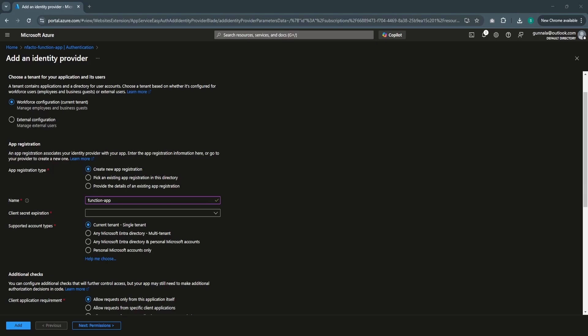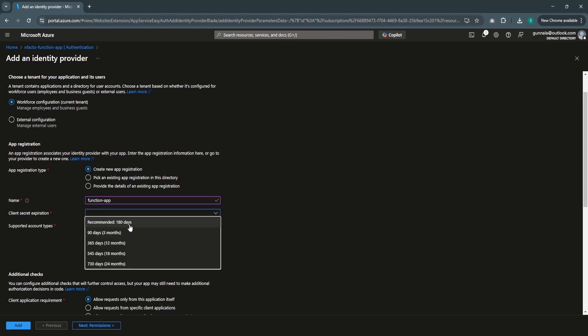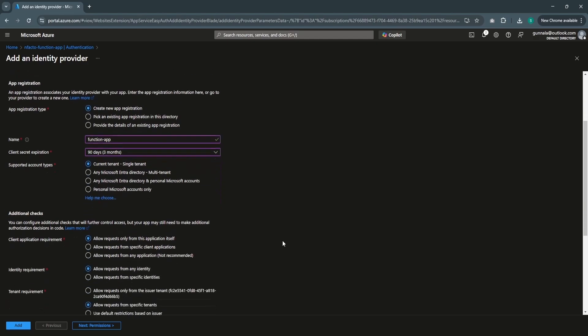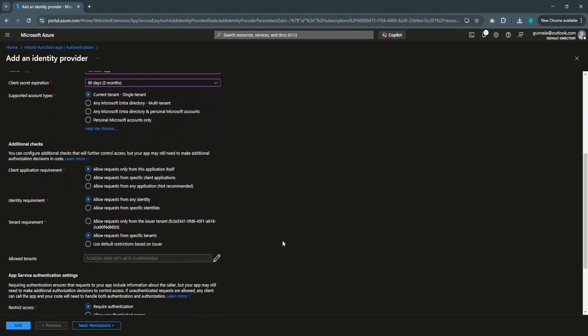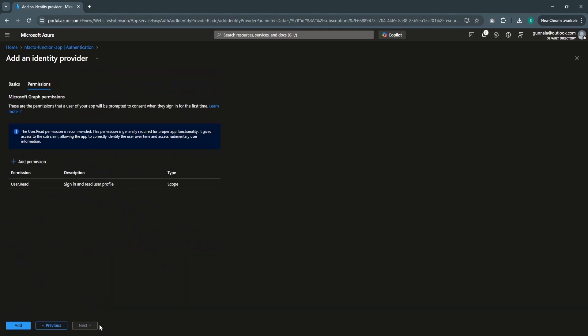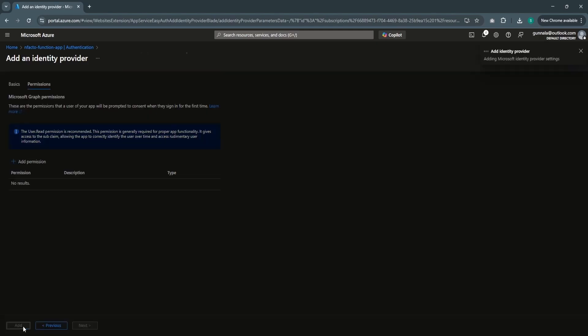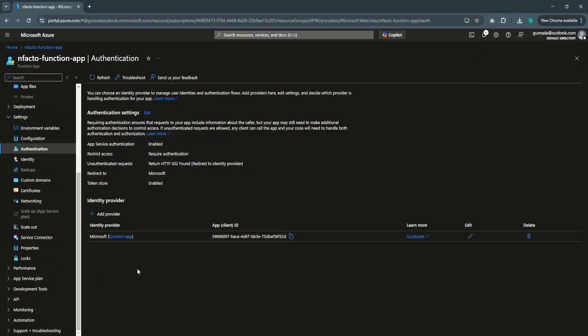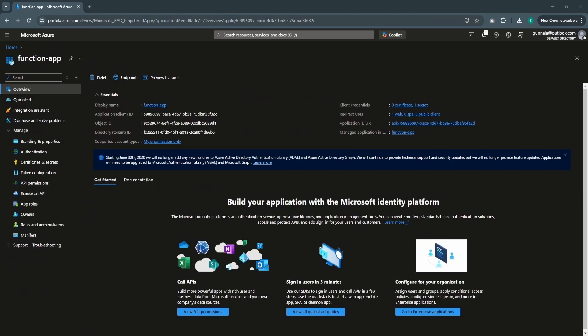Since we are using an Azure function, which is a REST API, we can configure the client credential flow using the registered function app. Select the client expiration time as 90 days and leave everything to the default. Go to Next Permissions, leave it as default, and click Add. Now we have Microsoft Entra ID authentication enabled for this function app. You can go to the function app application that has been registered in Microsoft Entra ID.